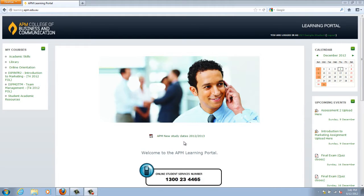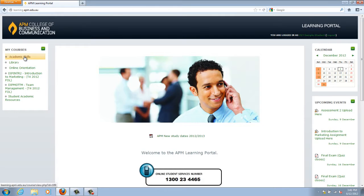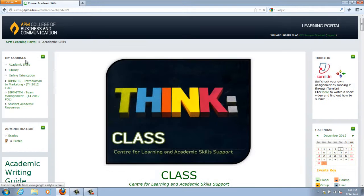You only need to use it if you wish. To access the Academic Skills page, go to the My Courses section on the left hand side of the home page and click on Academic Skills.